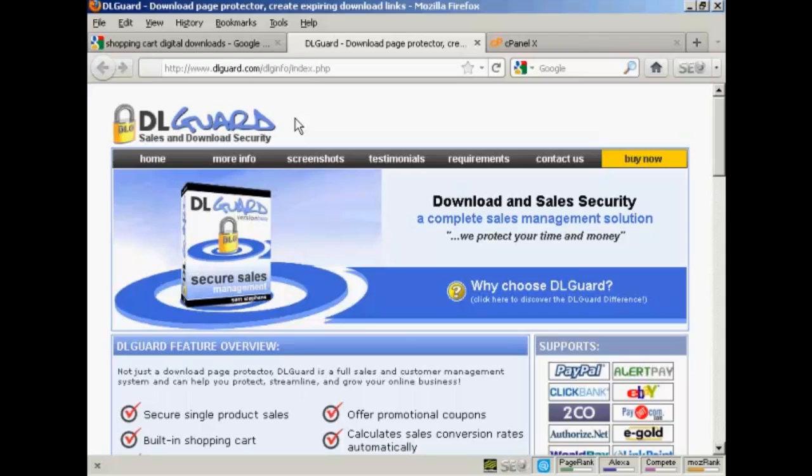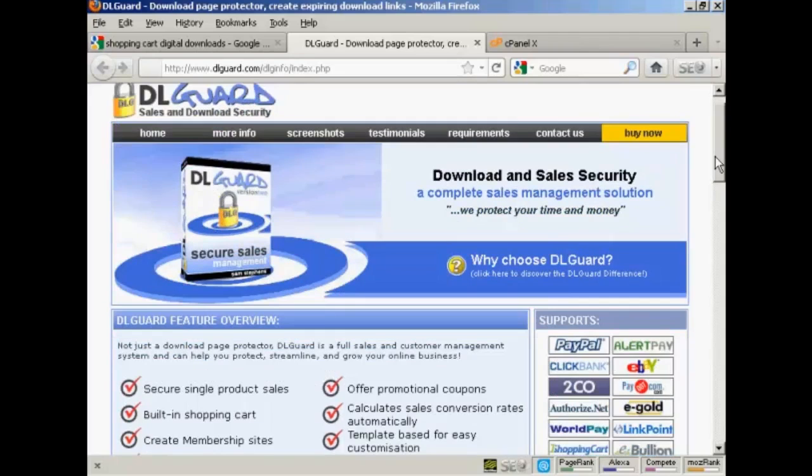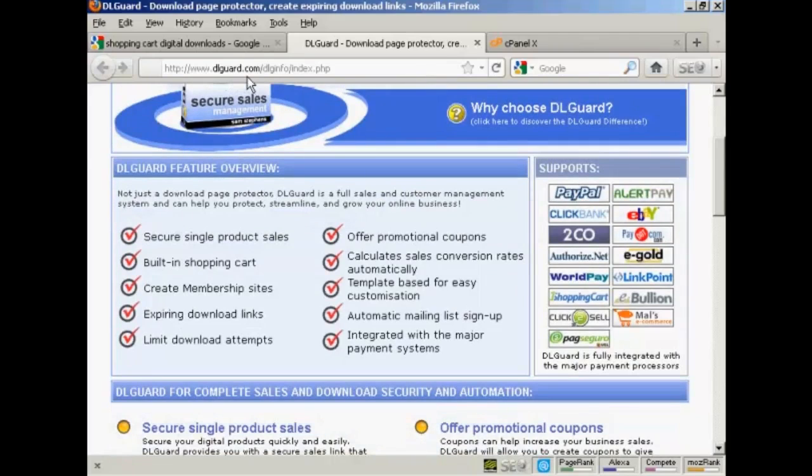And it includes a shopping cart and a whole lot of other stuff that comes with it. It supports a lot of different payment processors, as you can see here. You can find out more about it at DLGuard.com.